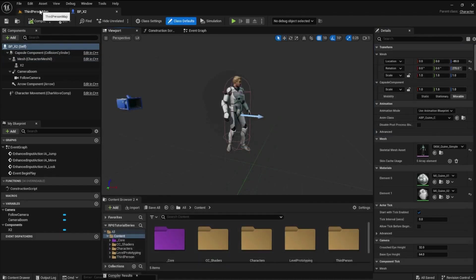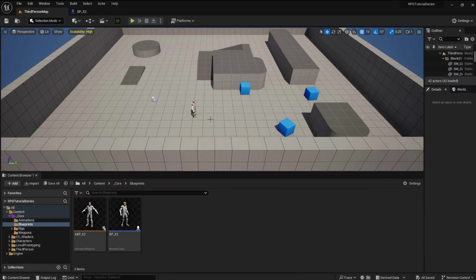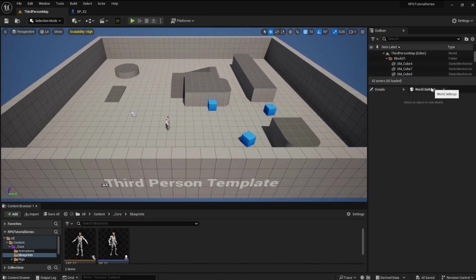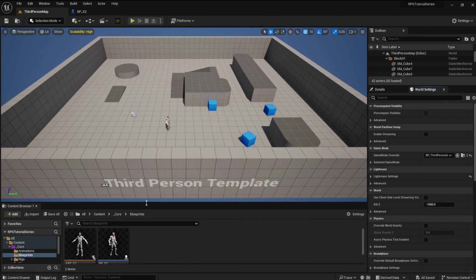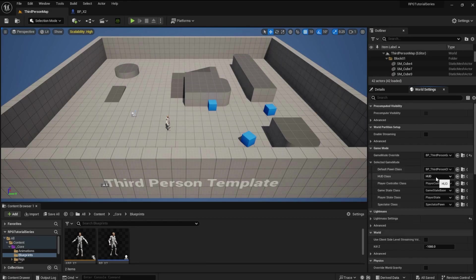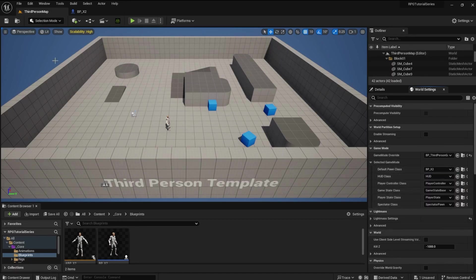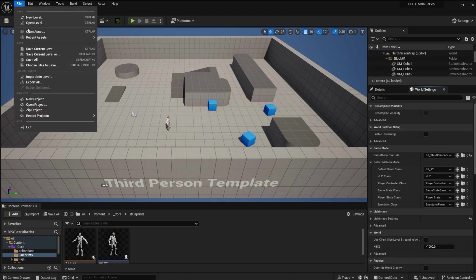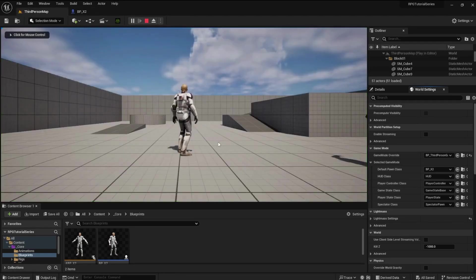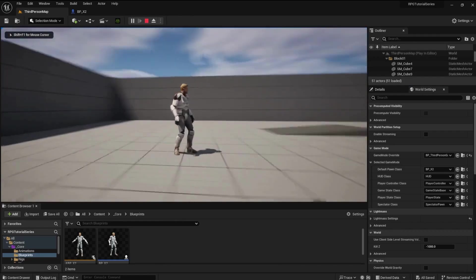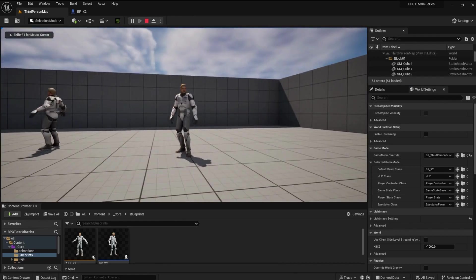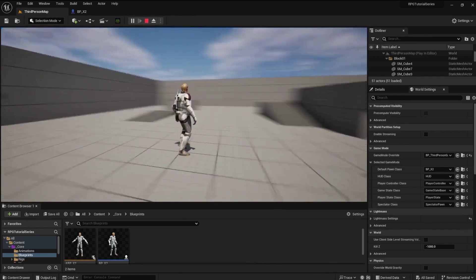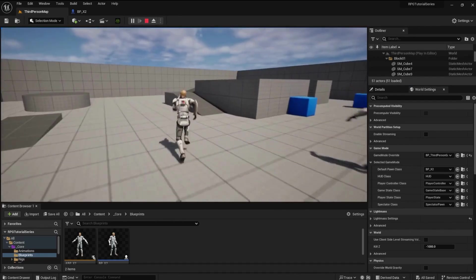Open the third person map. In the World Settings tab, open the selected game mode and change the default Pawn class to BPX2. Save all. Run the game. As you can see, the X2 model behaves exactly as the UE5 mannequin.